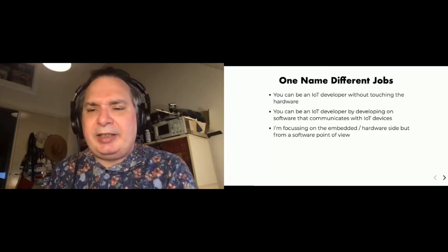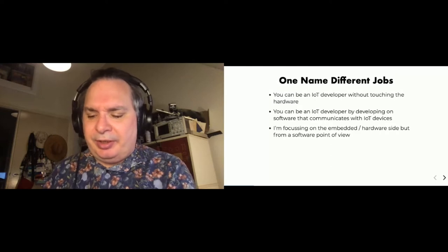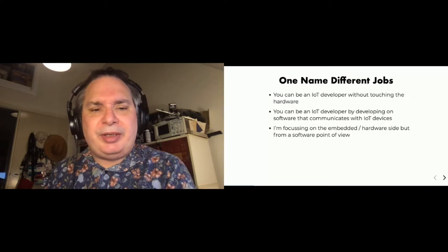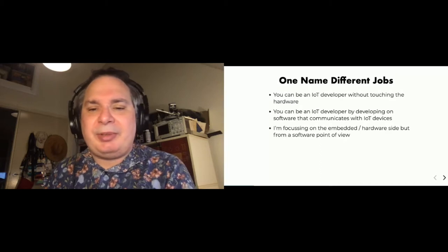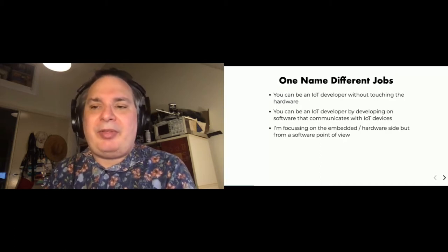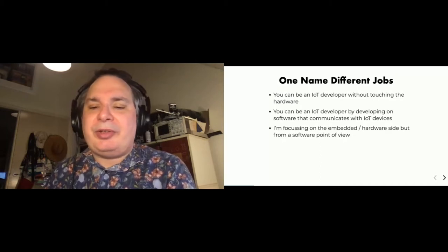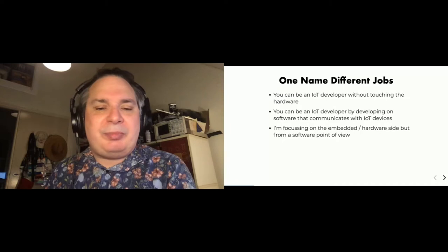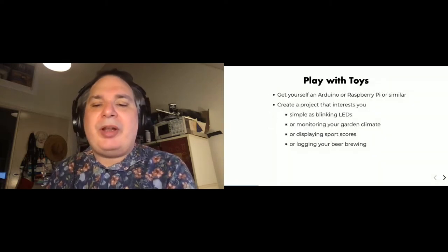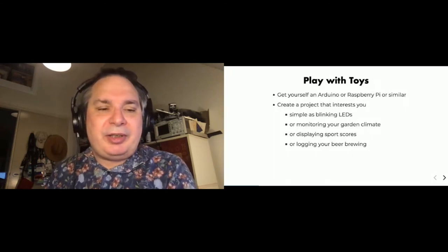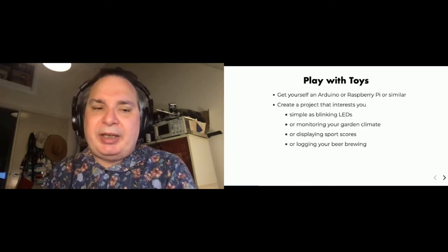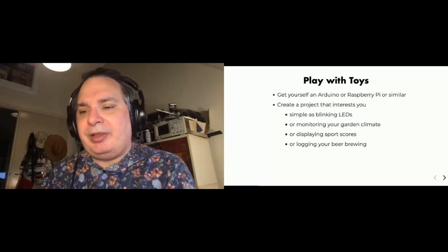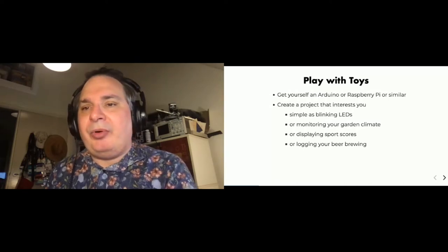So how can you actually get into this field? Well, the thing I like most is you can play with toys. Just get yourself one of these cheap development boards, an Arduino or a Raspberry Pi or something similar along those lines. And think of a project that interests you. Now this can be as simple as just some blinking LEDs, or it can be monitoring your garden's climate, displaying your favorite team's sports scores, hooking it up to Twitter or whatever. If you're into beer brewing, then controlling the temperature of your brew and logging what's going on. And just pick something that interests you and just play around with it.